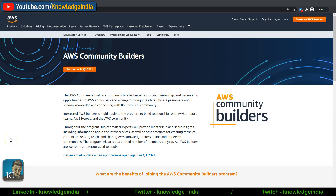Hello friends, welcome to Knowledge India. In this video, we are going to talk about the AWS Community Builders program. Many of you have written to me that we should cover the features of this program, how to join it, and become an AWS Community Builder. We'll not only talk about the program but also try to actually redeem the credits which this program gives us.